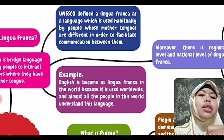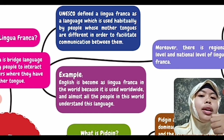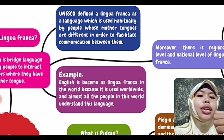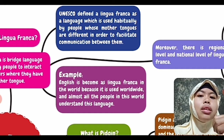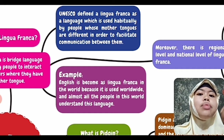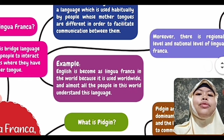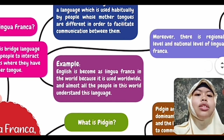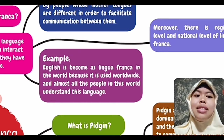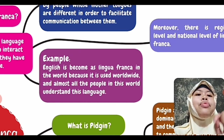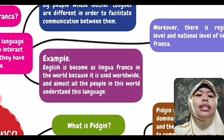Lingua Franca is used for fulfilling the need of communication. Because right now, the need for trade, travel, and so many activities requires a Lingua Franca as a bridge language. We take the example of one Lingua Franca in this world — it is English. English has become Lingua Franca in the world because it is used worldwide, and almost all people in this world understand this language.